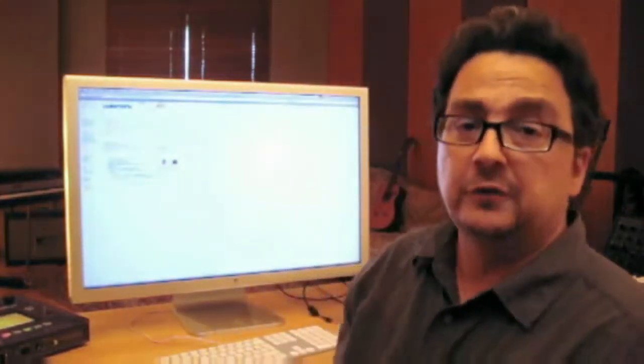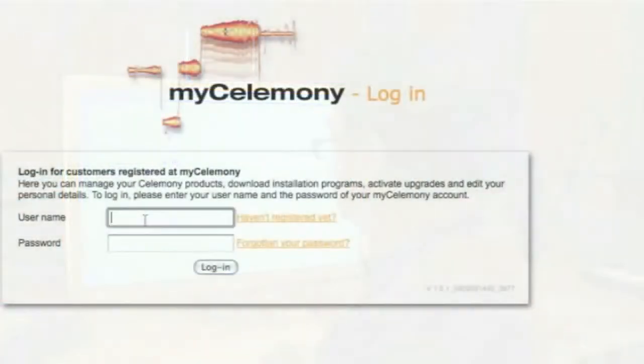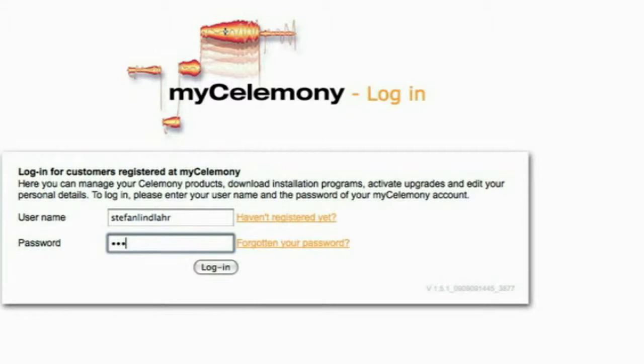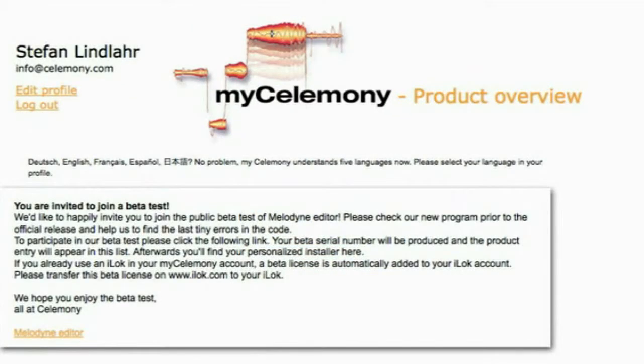The first thing I want to show you is how to get your hands on the new program. You either receive an email from us giving you a direct download link, or you can access the download section manually by logging into your MyCelemony account. We placed your personal beta version directly in your MyCelemony account. Log in there with your already existing username and password. The first thing you'll see is an invitation to the public beta test — click on the orange link and your personalized serial number will be created.